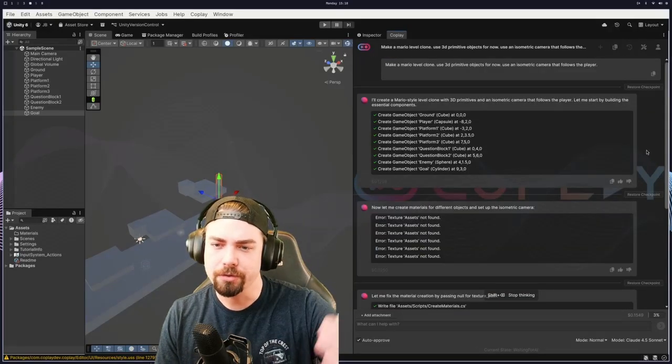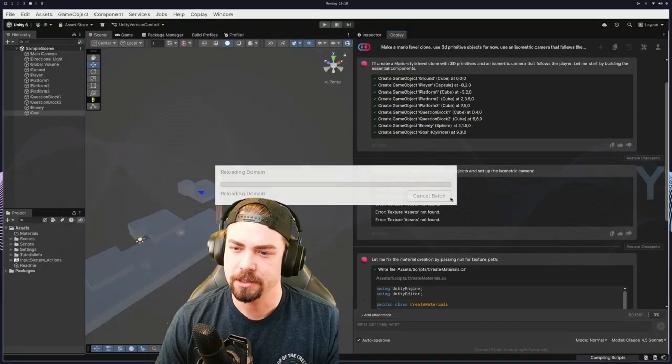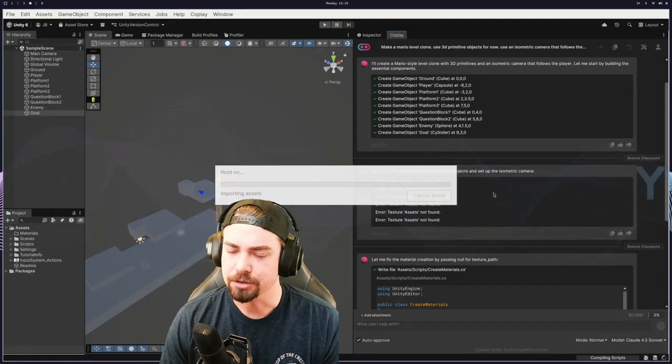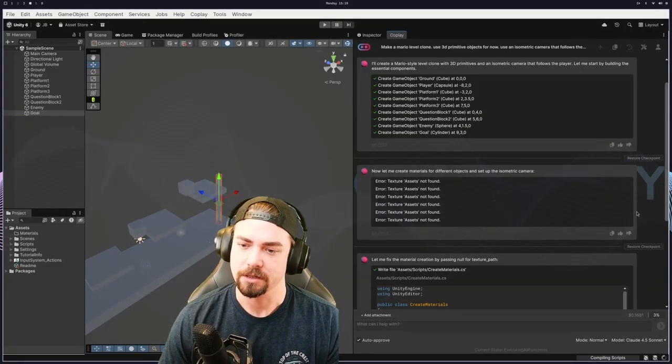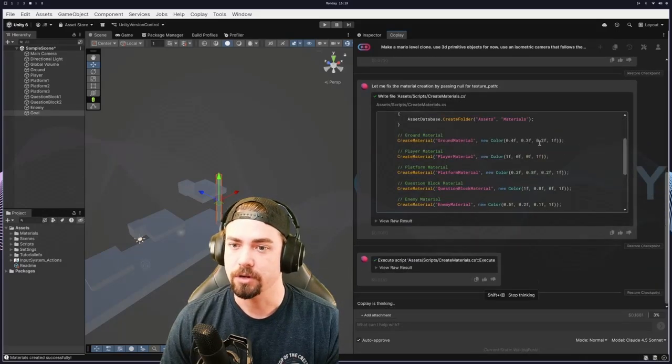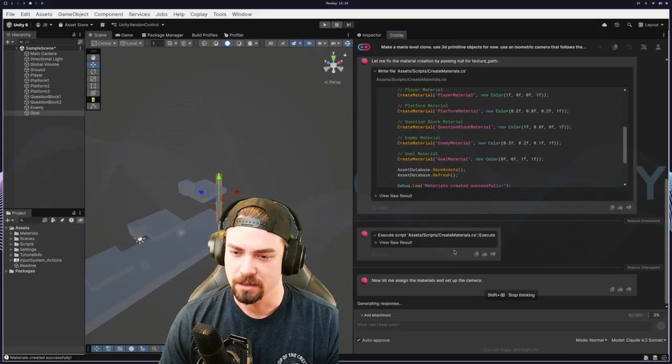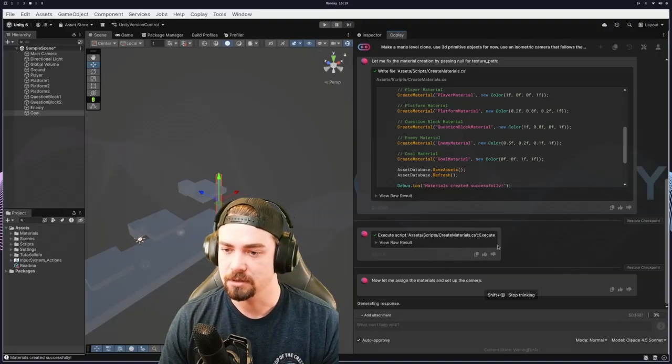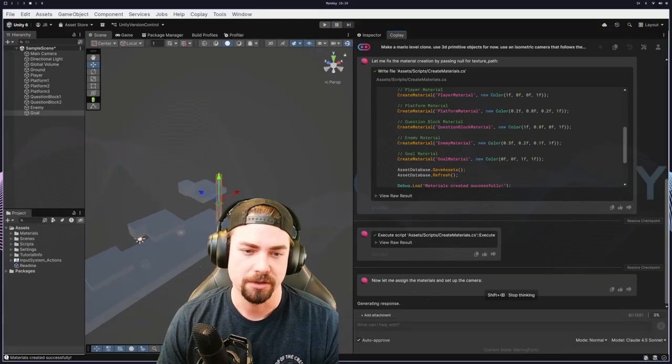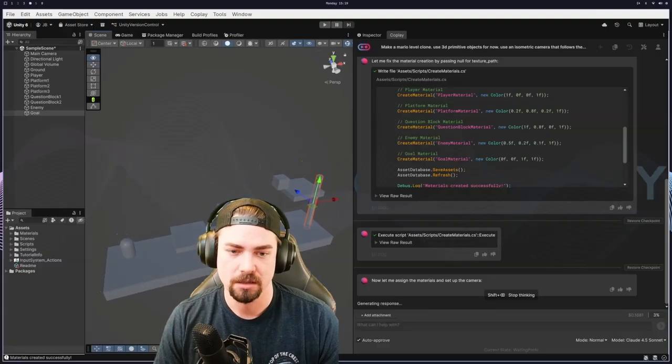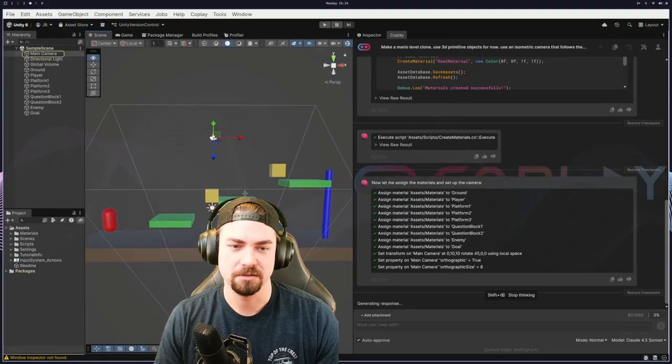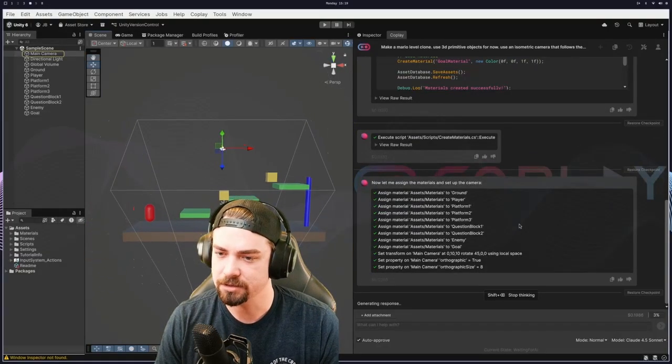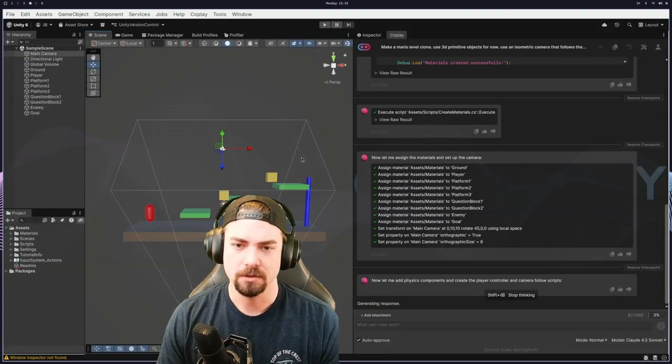So if we're scrolling through here, looking at it, it creates all these game objects, tries to add textures to them but has some kind of issue. And so it's trying to solve that issue by writing its own script to actually apply the textures. And then it actually executes the script and then is now checking to see if the materials are on there, which it looks like it's not, but it looks like it's a decent little level. Oh, there we go. There's the textures. It figured it out.